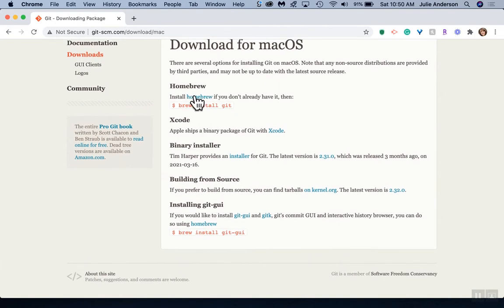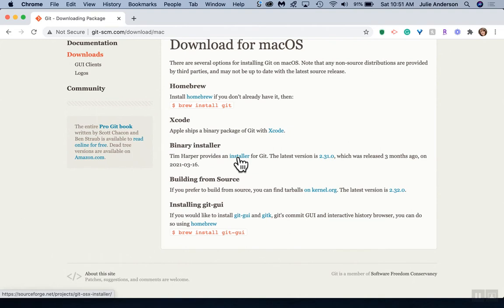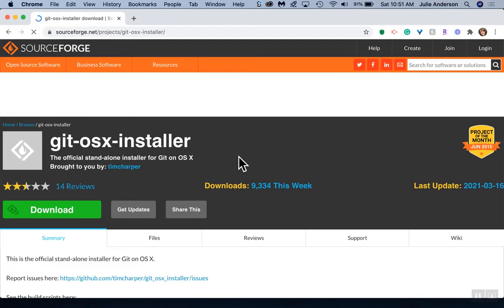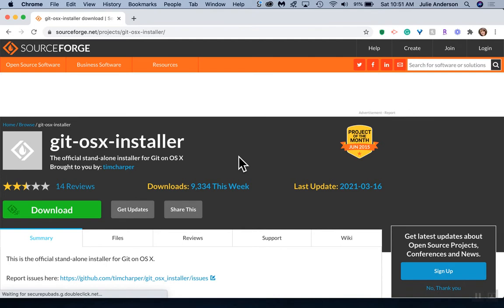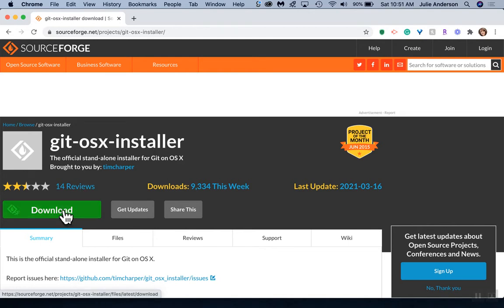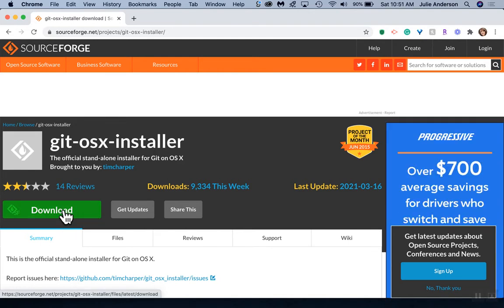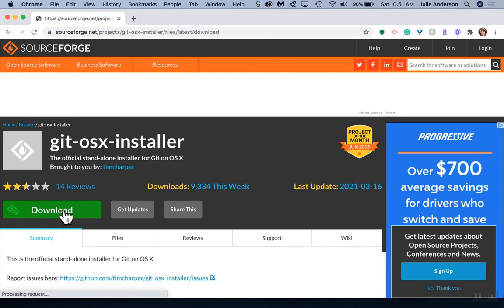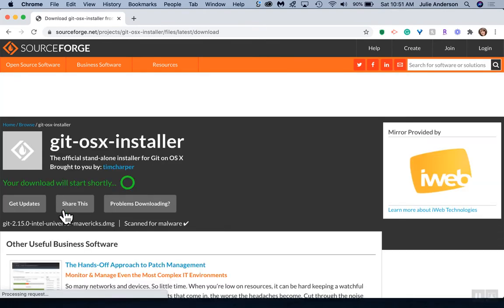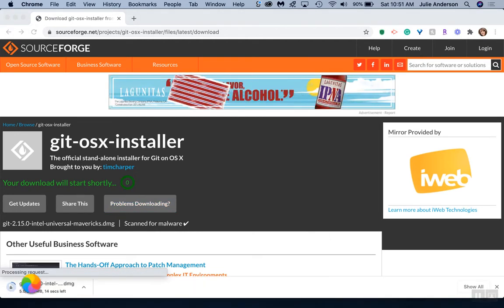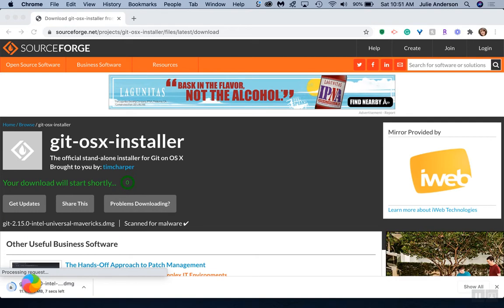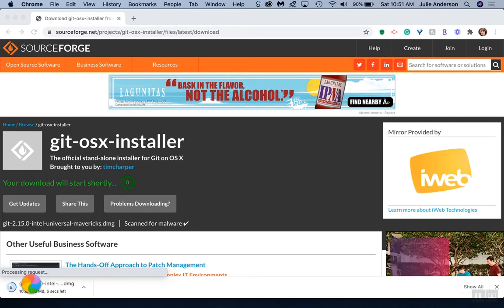We're going to have to choose one of these. This Tim Harper one is a little more straightforward for beginners, so I'm going to click on the installer link there. It's going to bring me to SourceForge. I'm going to click the download, and that should start a download. I get this file down here, and we're going to click on that DMG file.